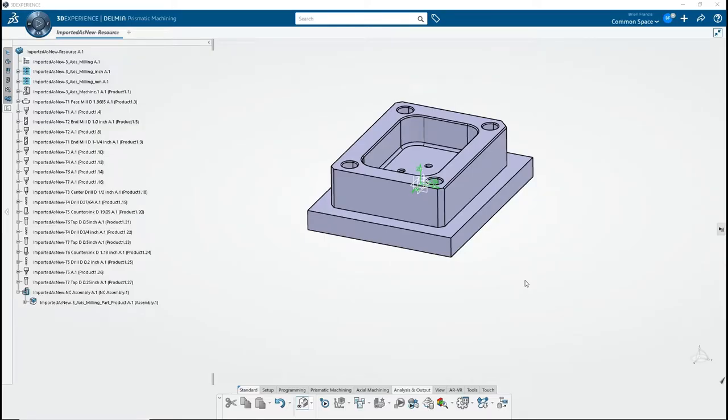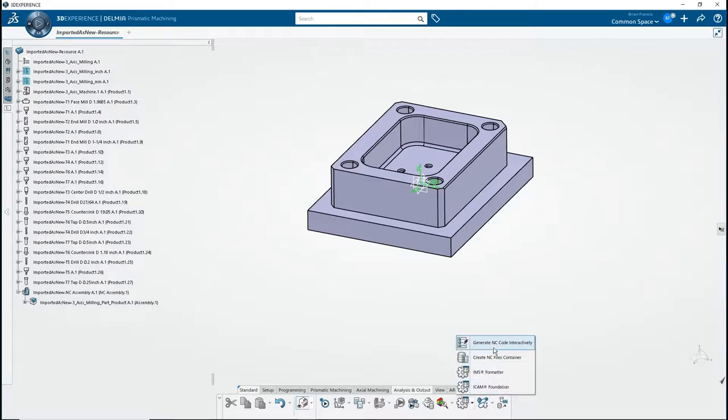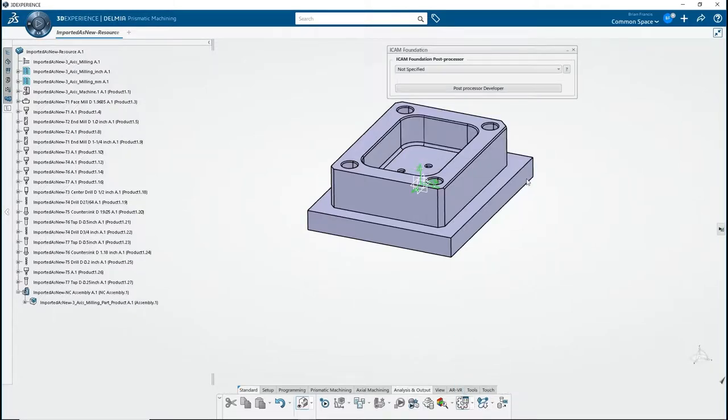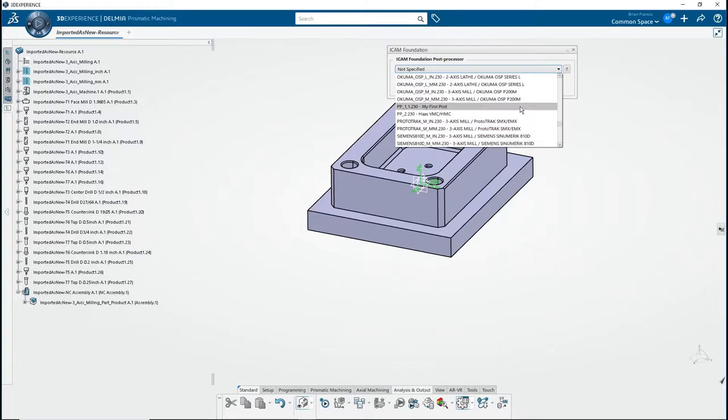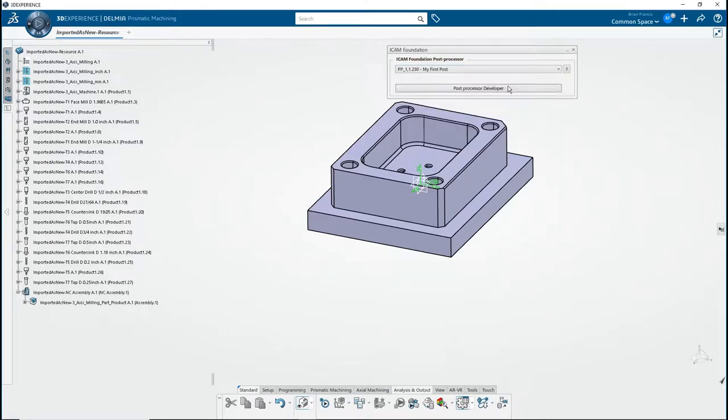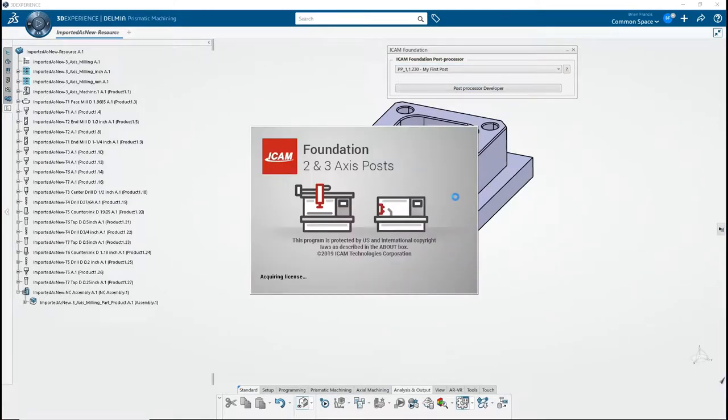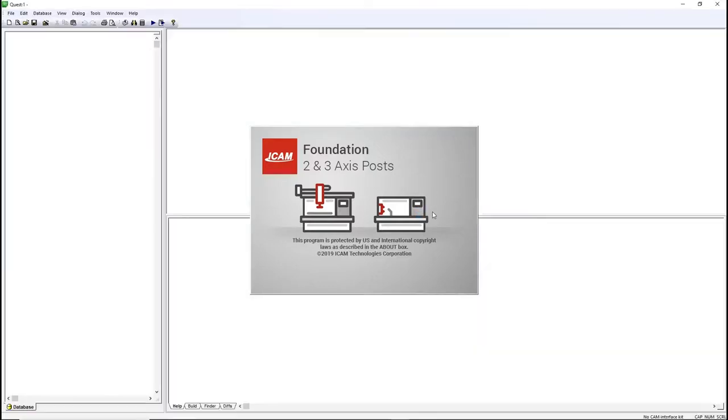Open a manufacturing process. Go under Analysis and Output and click on the iCAM Foundation icon. In the drop-down menu, select the desired post to be modified. Click on Post Processor Developer to open Quest Foundation.